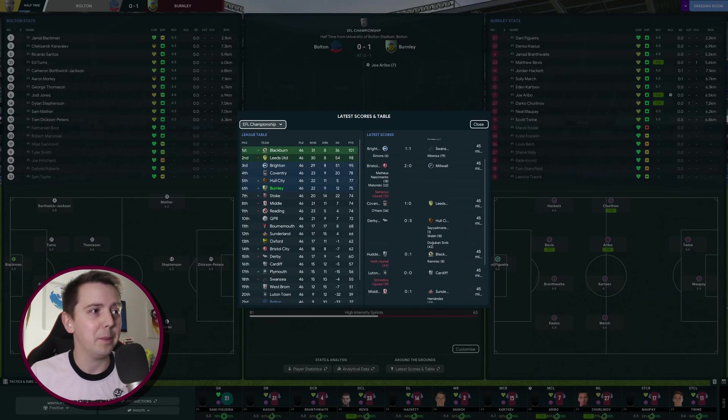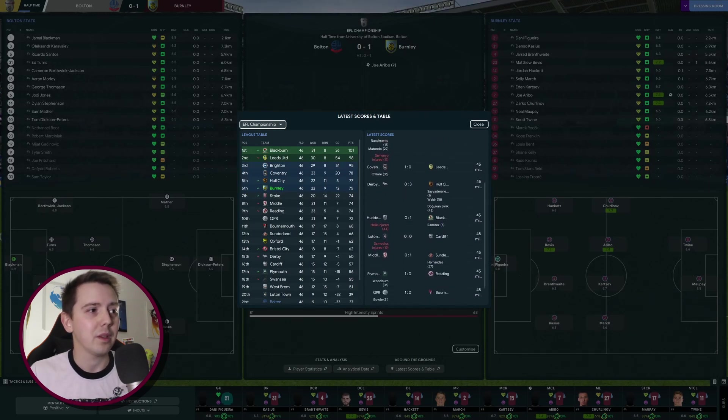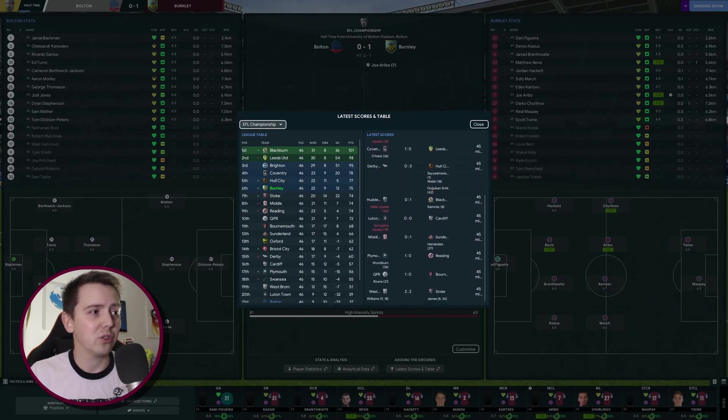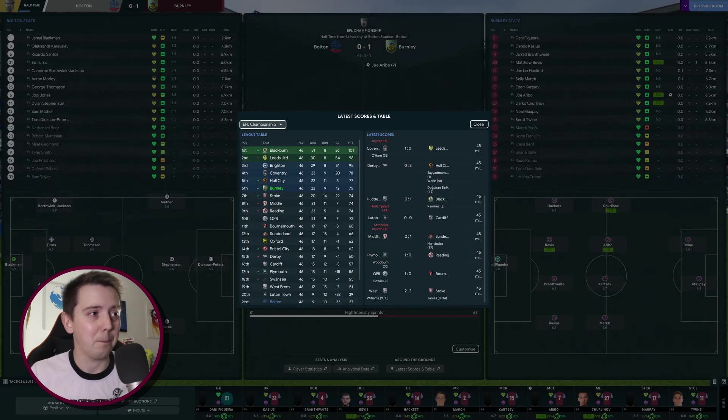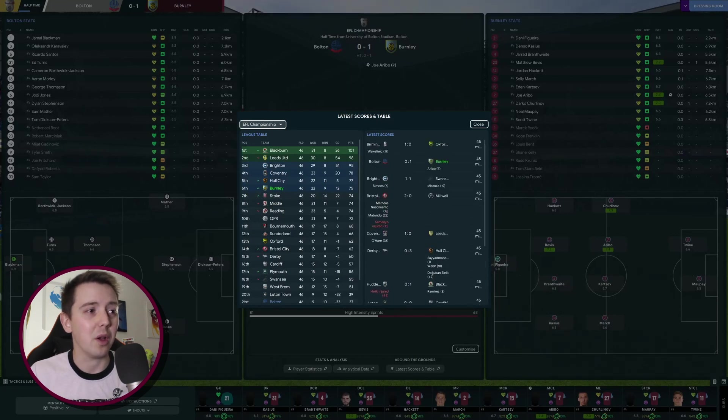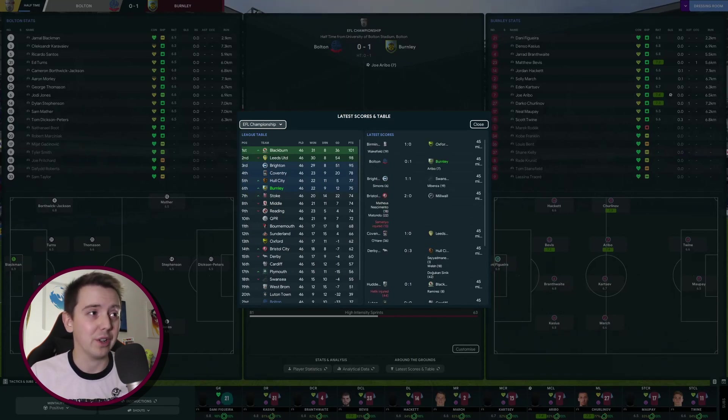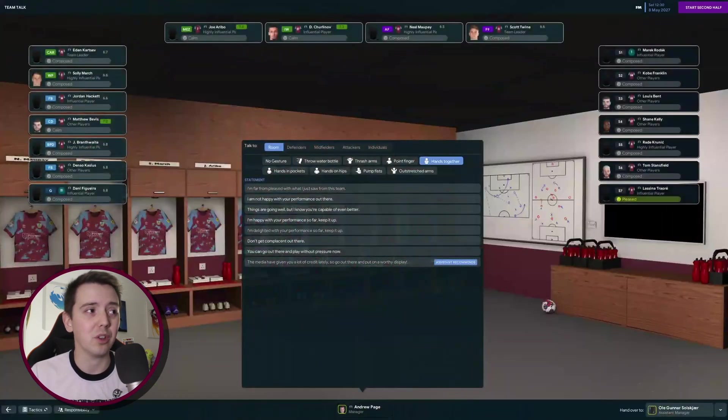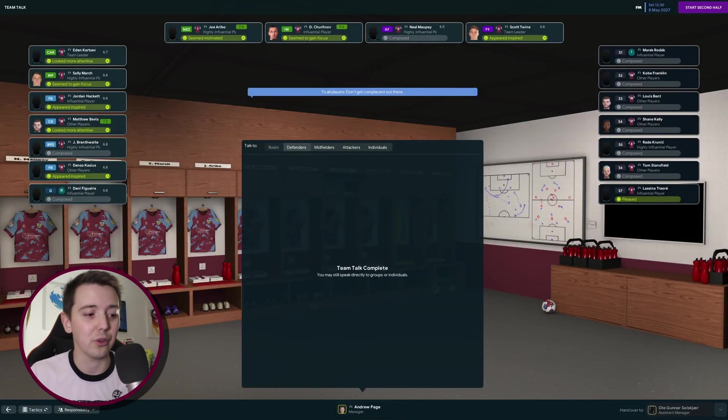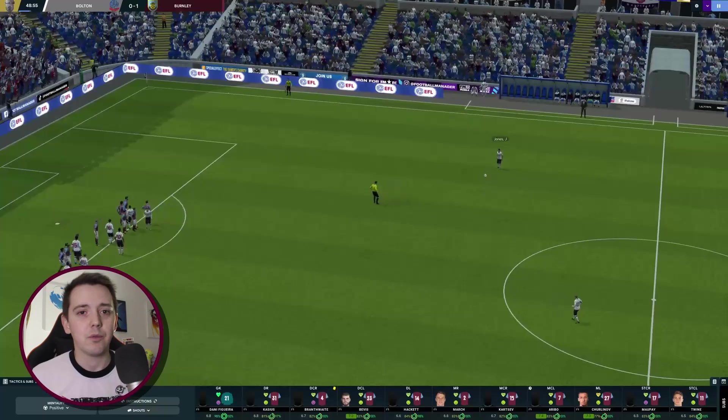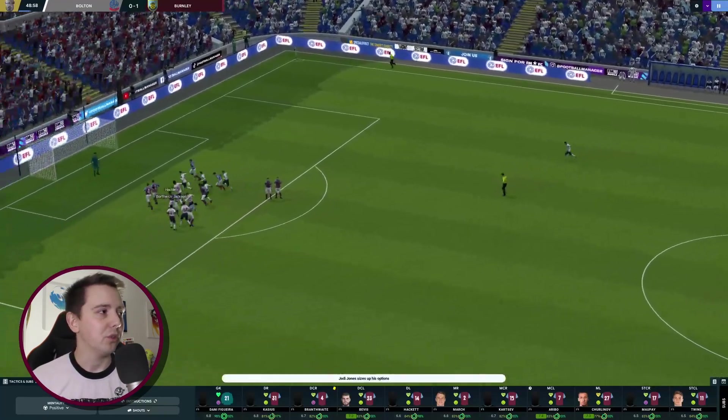Half time, we're one nil up. If we have a look at the latest scores and the league table in our playoff battle, Coventry are beating Leeds which would secure them in fourth. Hull are beating Derby. Elsewhere Sunderland are beating Middlesbrough, so that's big. Plymouth are beating Reading and Stoke and West Brom are currently drawing. A fair few results there. Currently the teams we need to be dropping points aren't just dropping points, they're losing in a lot of those scenarios.